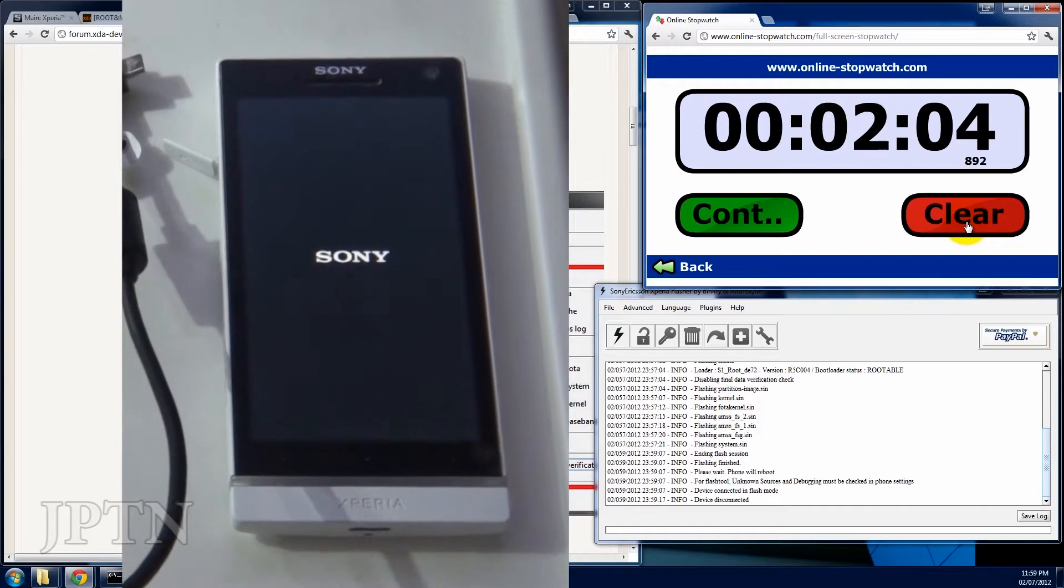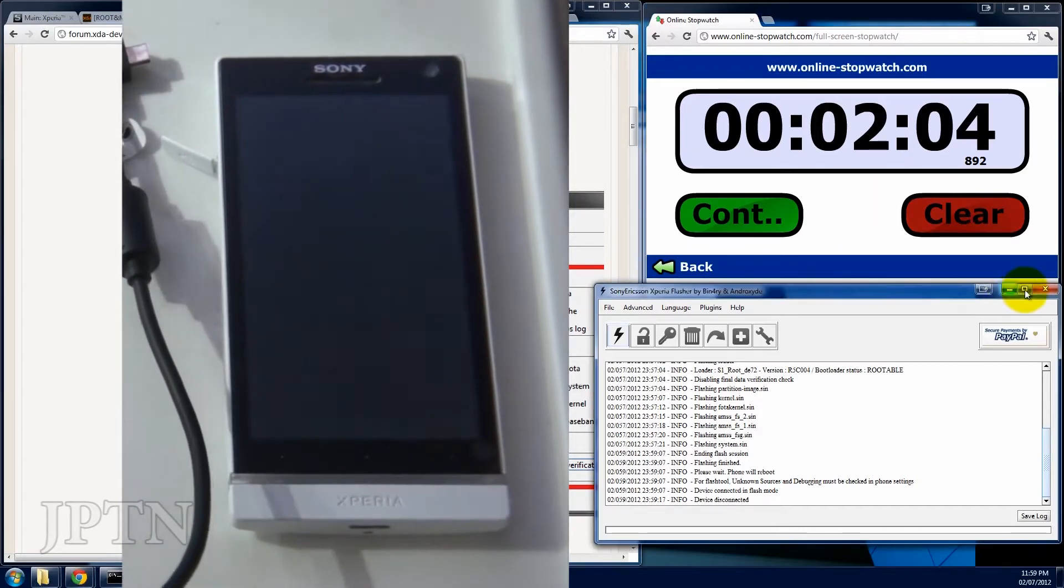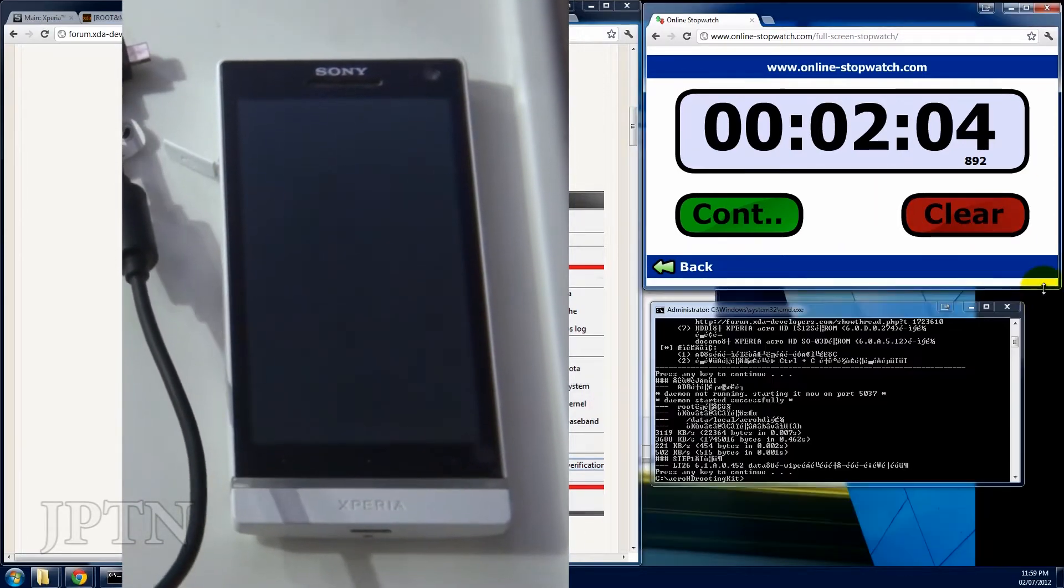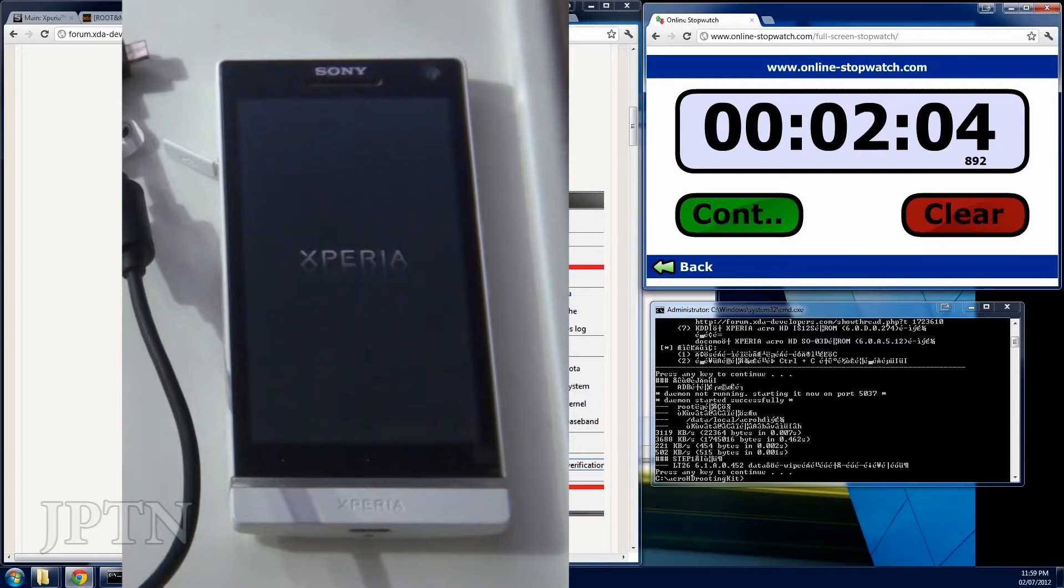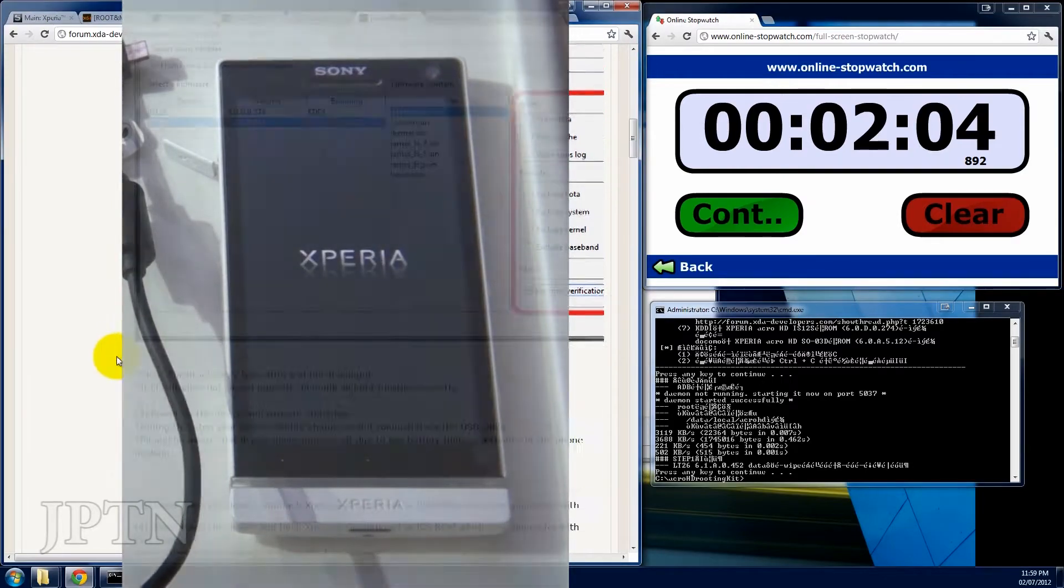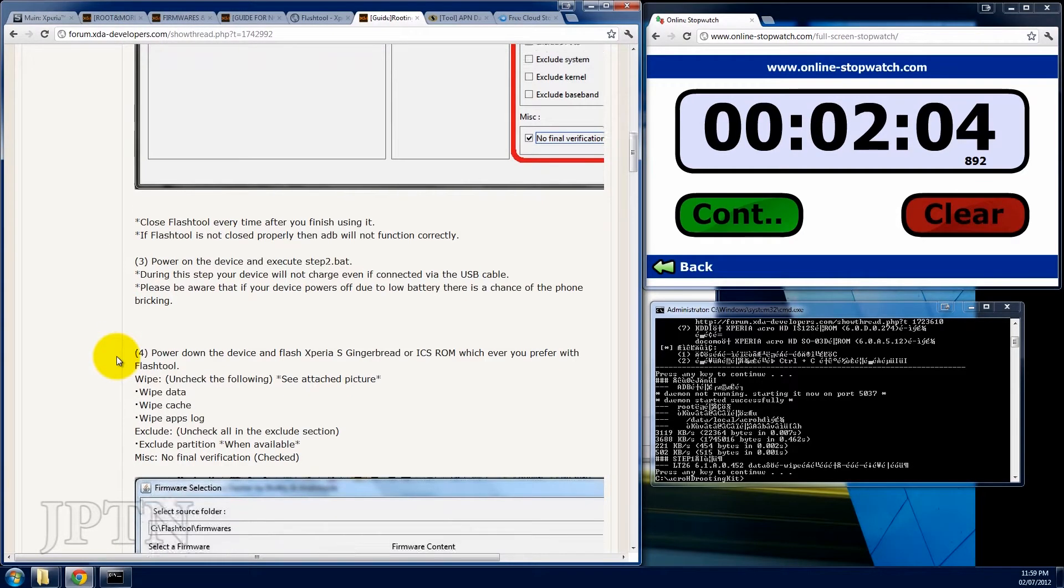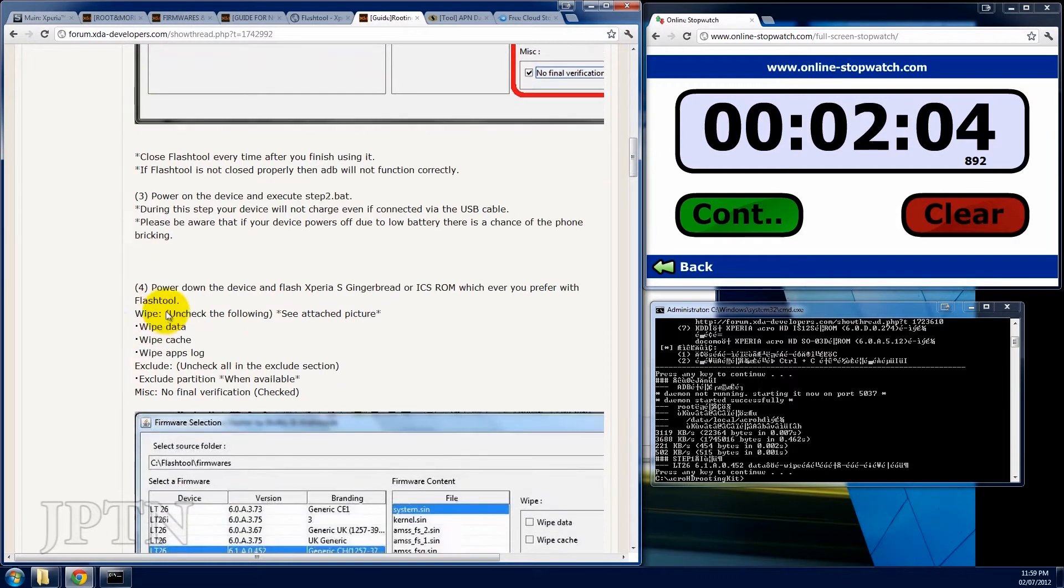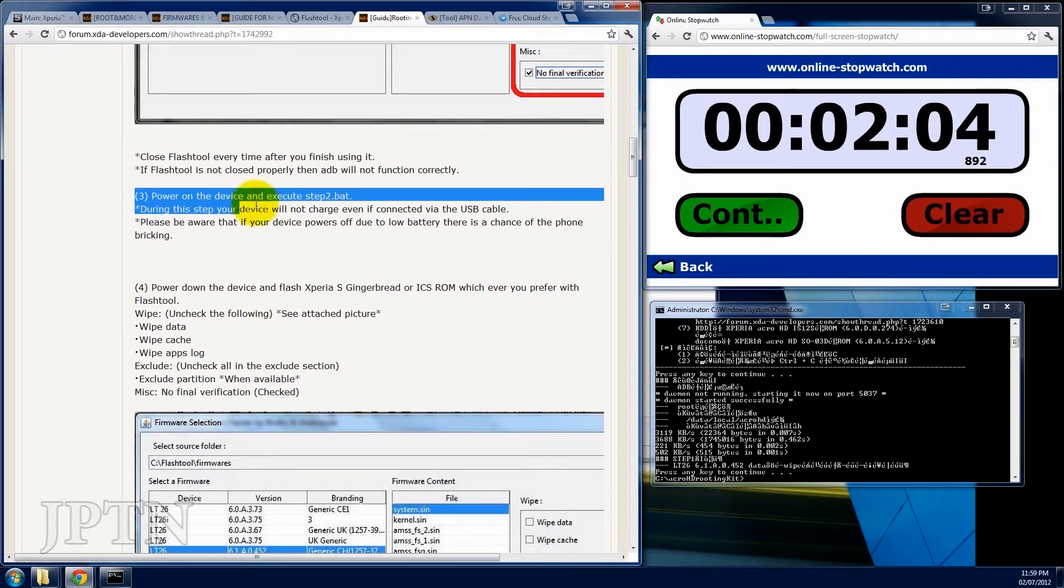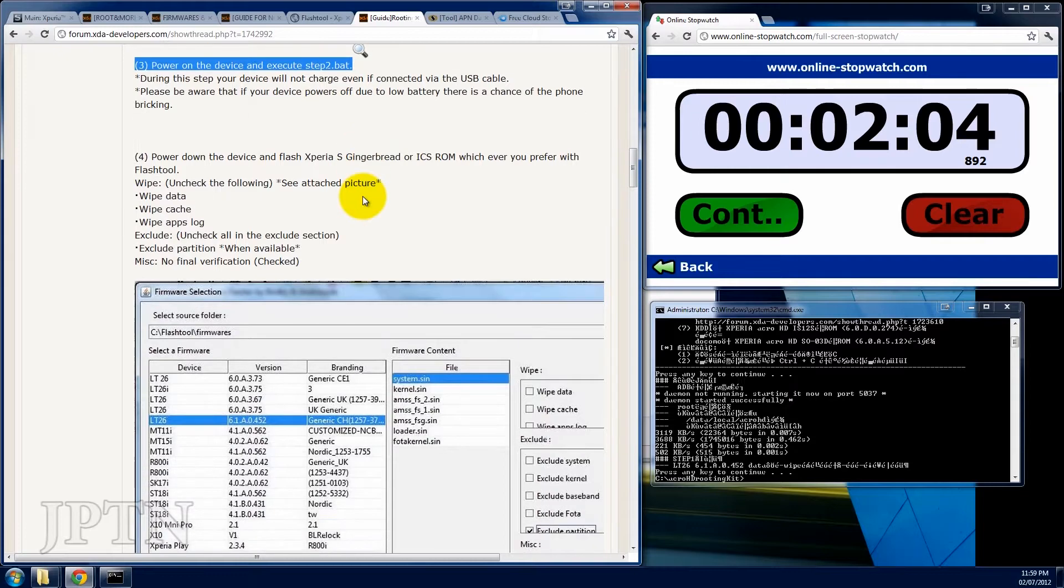Back on the computer, make sure you close the flash tool. The next step, once the phone's booted up, is to execute step two. I'm just going to wait for the phone to start up.